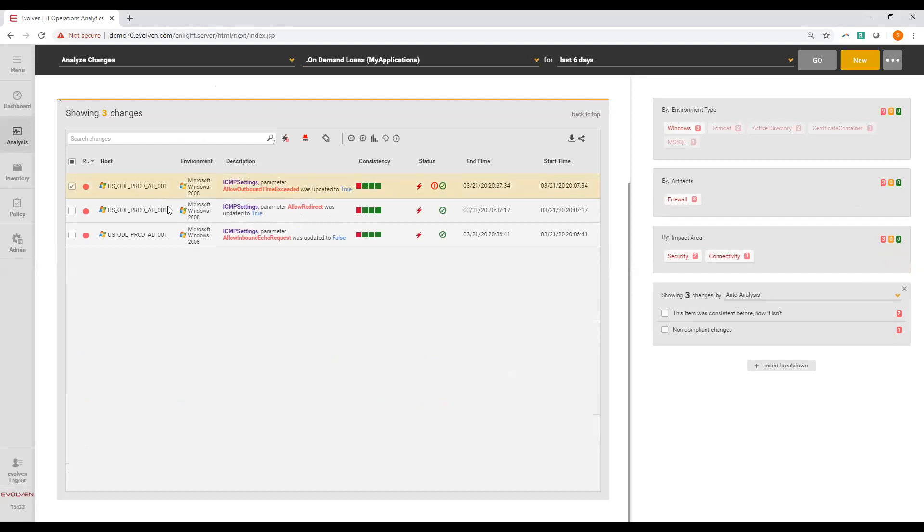Evolven provides a clear description that in ICMP settings of a Windows operating system, parameter allow outbound time exceed was updated to true. This is a good example of a granular change that Evolven detected at the level of individual configuration parameter.